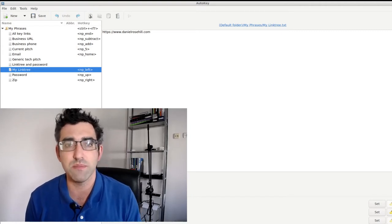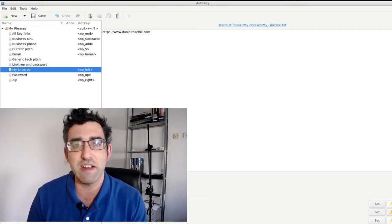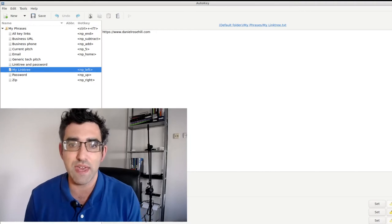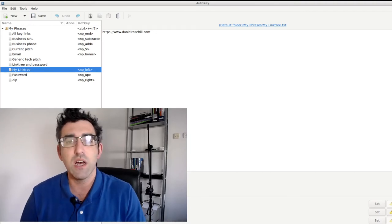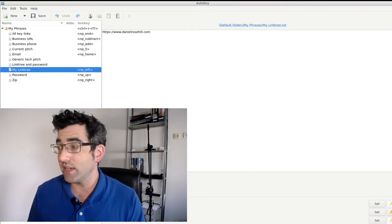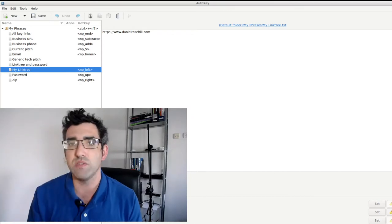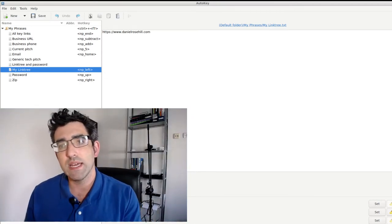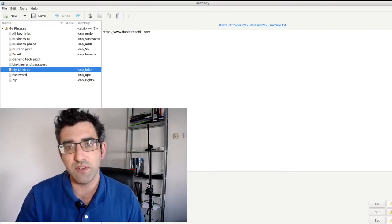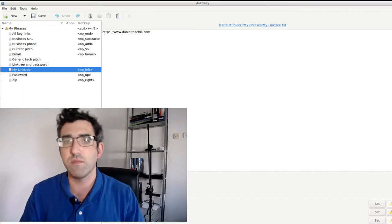It doesn't really get much simpler than this in terms of technology. This is my current AutoGTK panel, and these are the phrases and things I've currently got assigned onto my keypad. For instance, I have my Linktree here. Linktree is a really useful service — it allows you to build out menus where you can send out one link that contains a few links. My philosophy for client acquisition and job hunting is to always think of it from the other direction.